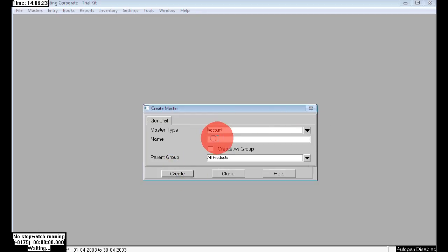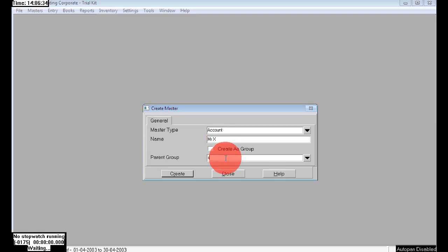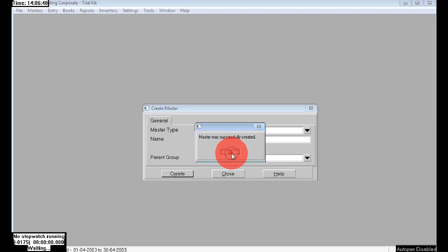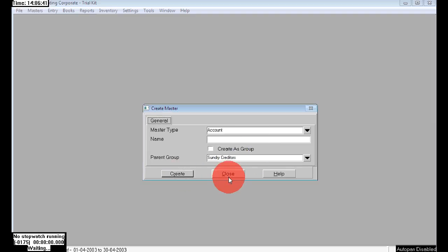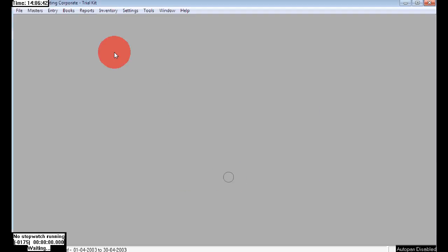See the options: Accounts, Budget, Product — there are only four options in master type. Here I am choosing Accounts. I am creating 'Mr. X' — we are purchasing 50 numbers from Mr. X. He is a sundry creditor. Just accept. Here I am creating one more extra entry.